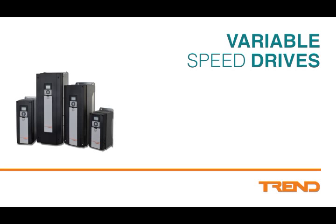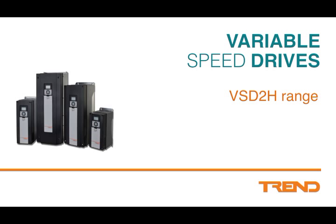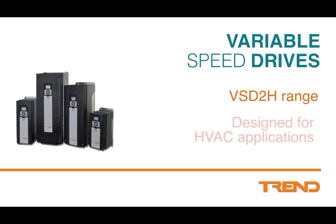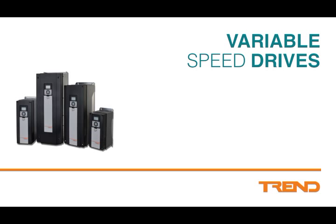Trend have added a new series of variable speed drives to their current range of NX and NXL motor controllers. The new drives are part of the VSD2H series and have been introduced to provide features for HVAC applications. Their characteristics have been optimized for fan and pump drive systems and they have been designed to simplify installation and commissioning.